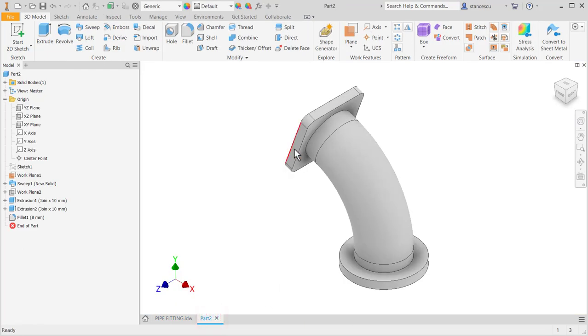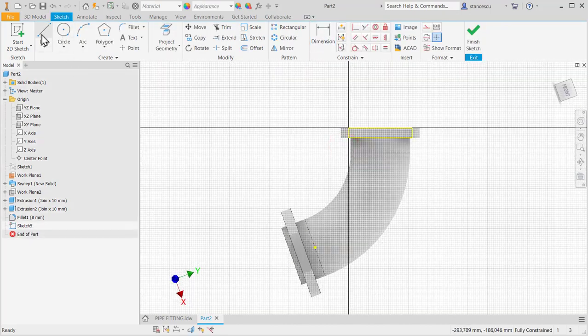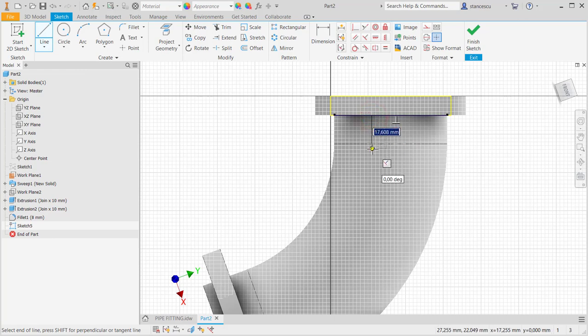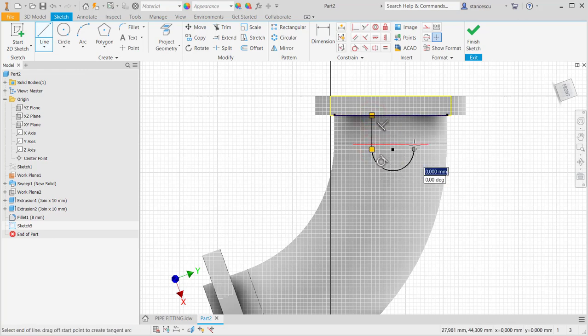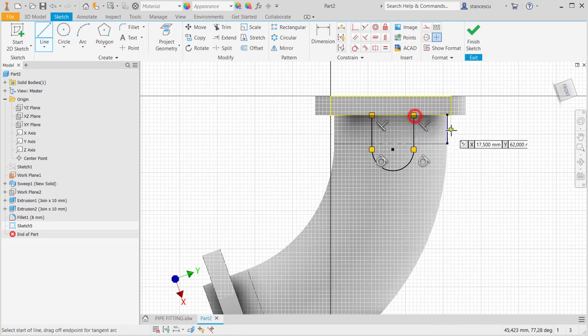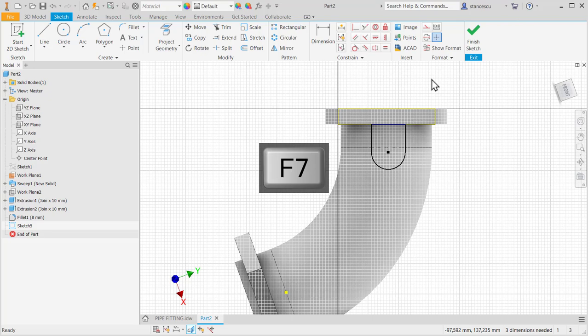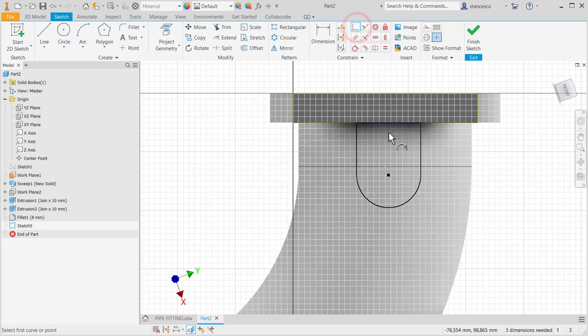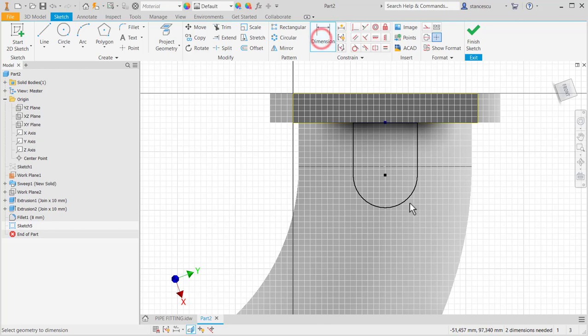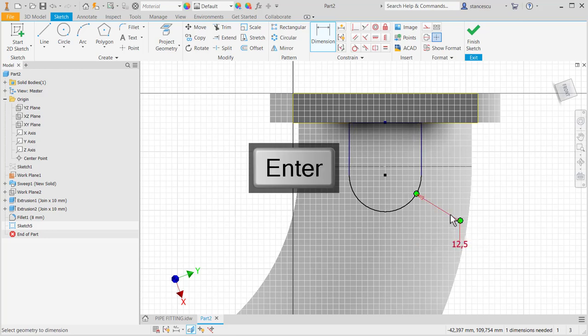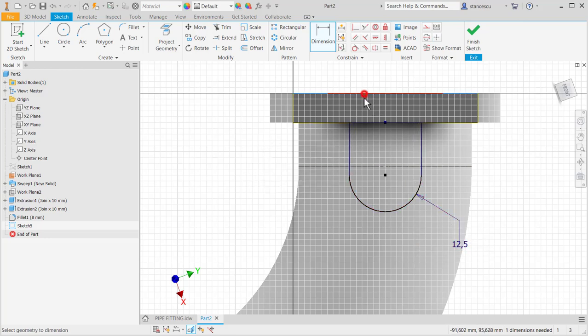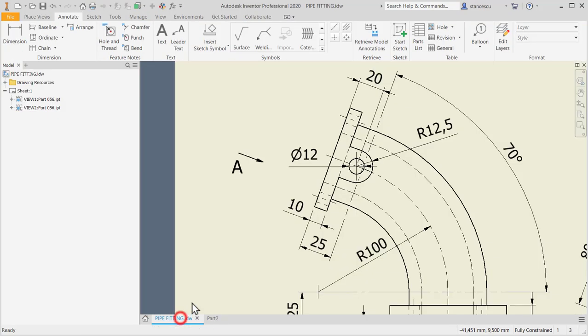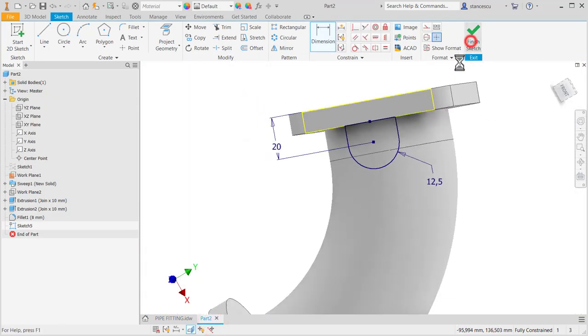This is the face. This is the contour. Another line for closure. I apply coincident between this point and this point to be placed, okay, in the middle. Good. Radius 12.5 and the distance of 20. 20, 20, 12.5.